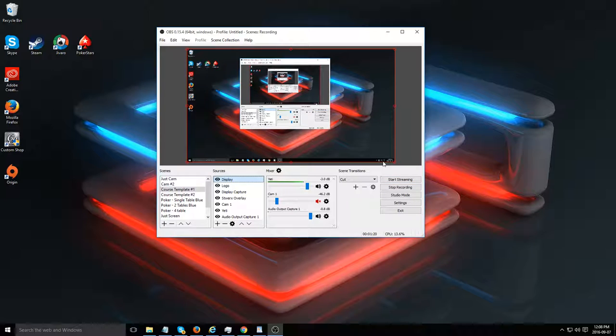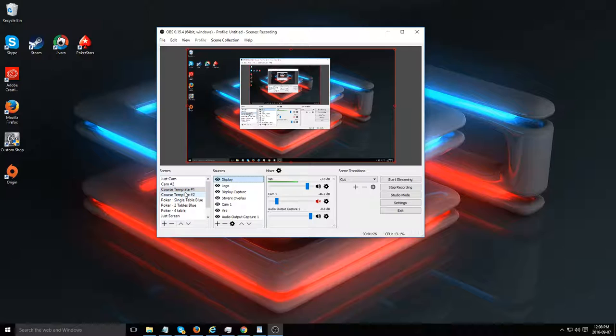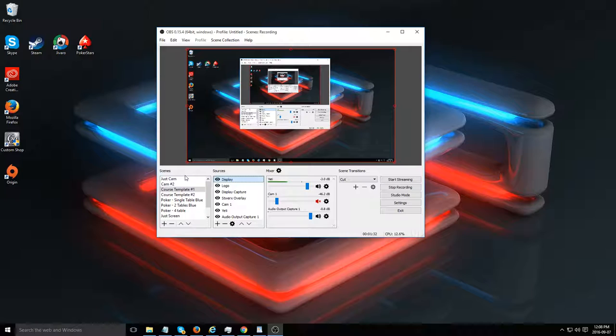In the next lesson, I'm going to show you how to set up various different templates and sources so you can actually get all the proper feeds into your live stream before you get going. Let's get to it.